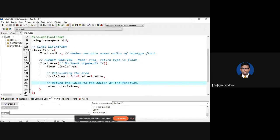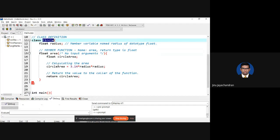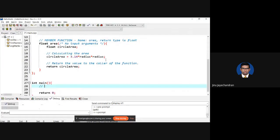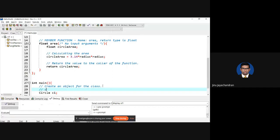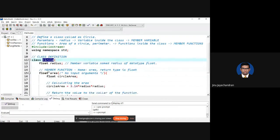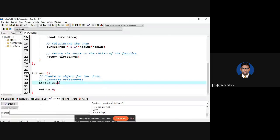Just like in structure you created an object, you need to create an object for this class. To create an object, you write the class name followed by the object name — for example, 'circle C1'. You can create any number of objects like C2, C3, C4. Whenever you create a new object it always occupies a new memory space, so both objects are totally independent.